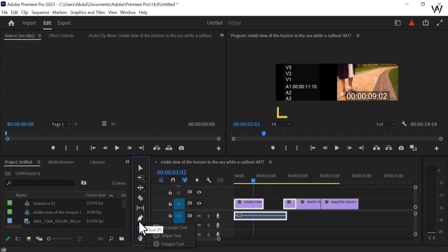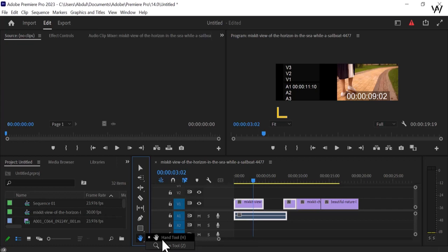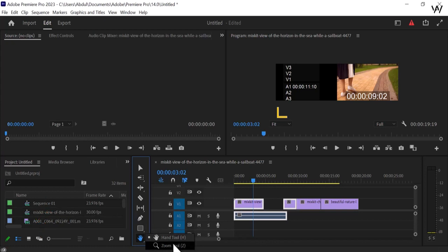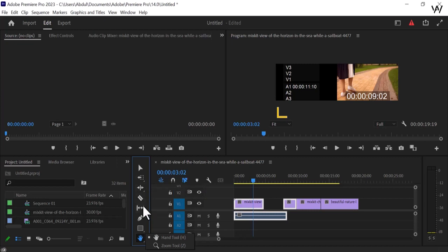Now look at this. This is the Hand Tool. Hold for a second and you can see the Hand Tool shortcut is H, and the Zoom Tool shortcut is Z. If you want to press from the keyboard, press Z and you can easily use the Zoom Tool. So H for the Hand Tool and Z for the Zoom Tool. These are the tools which are very, very important.